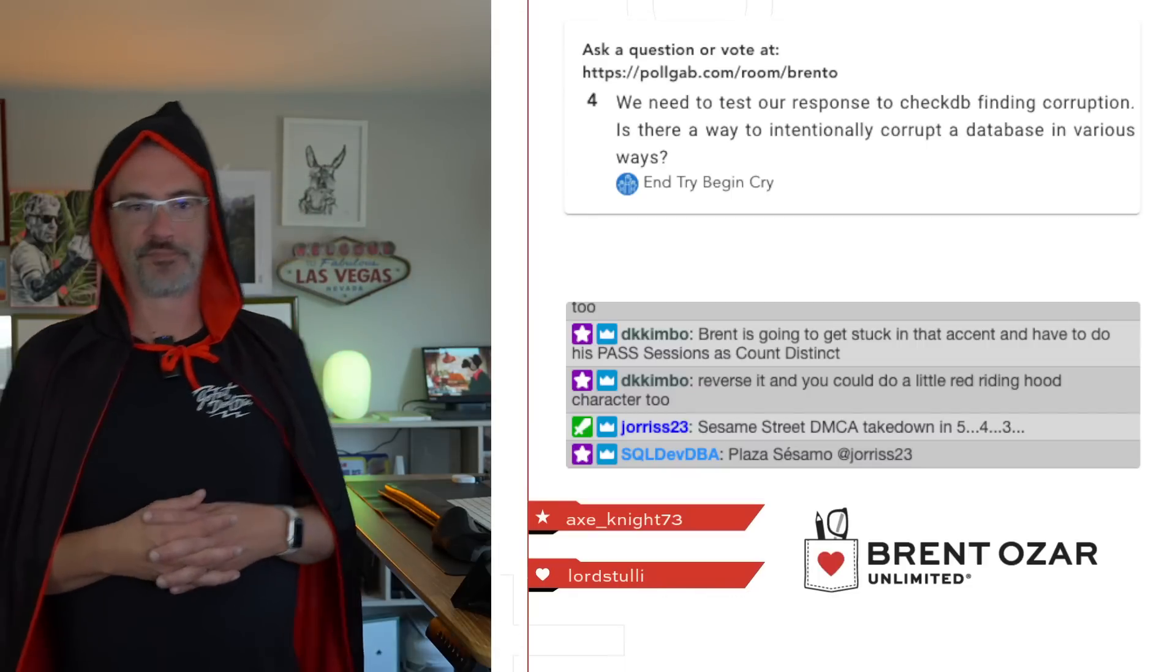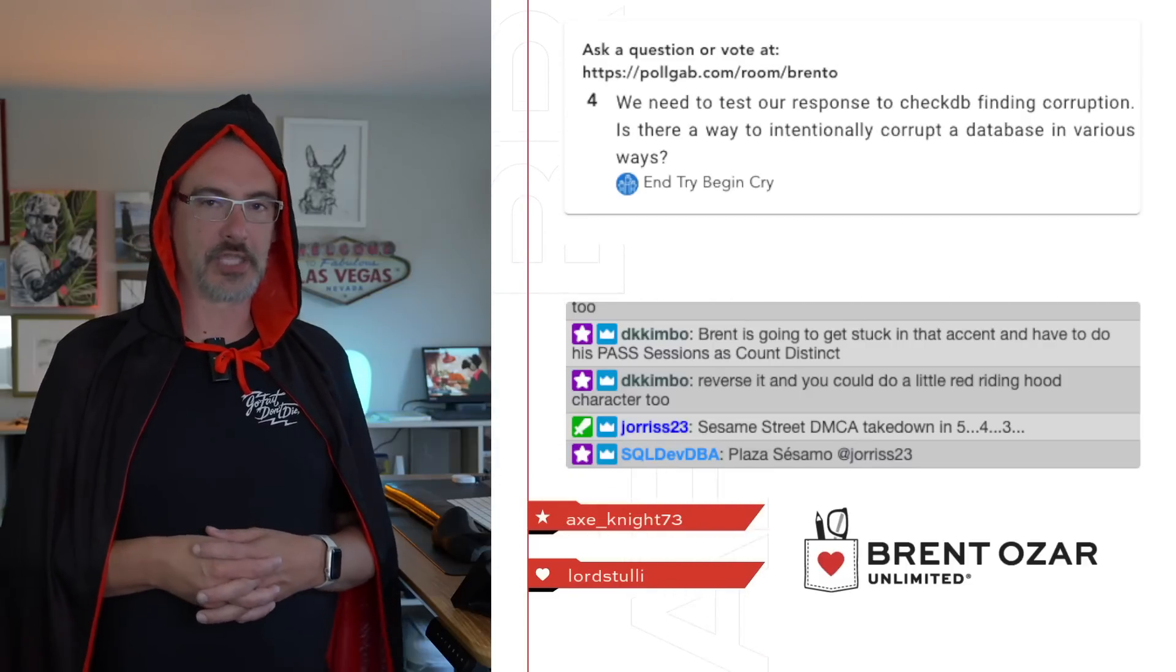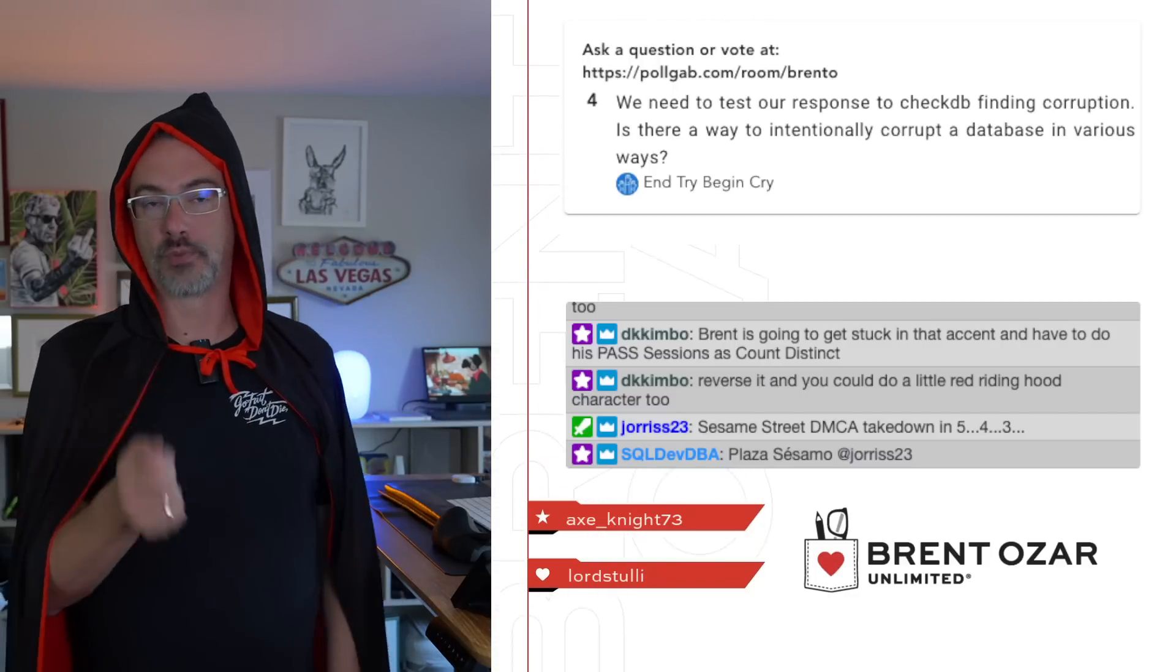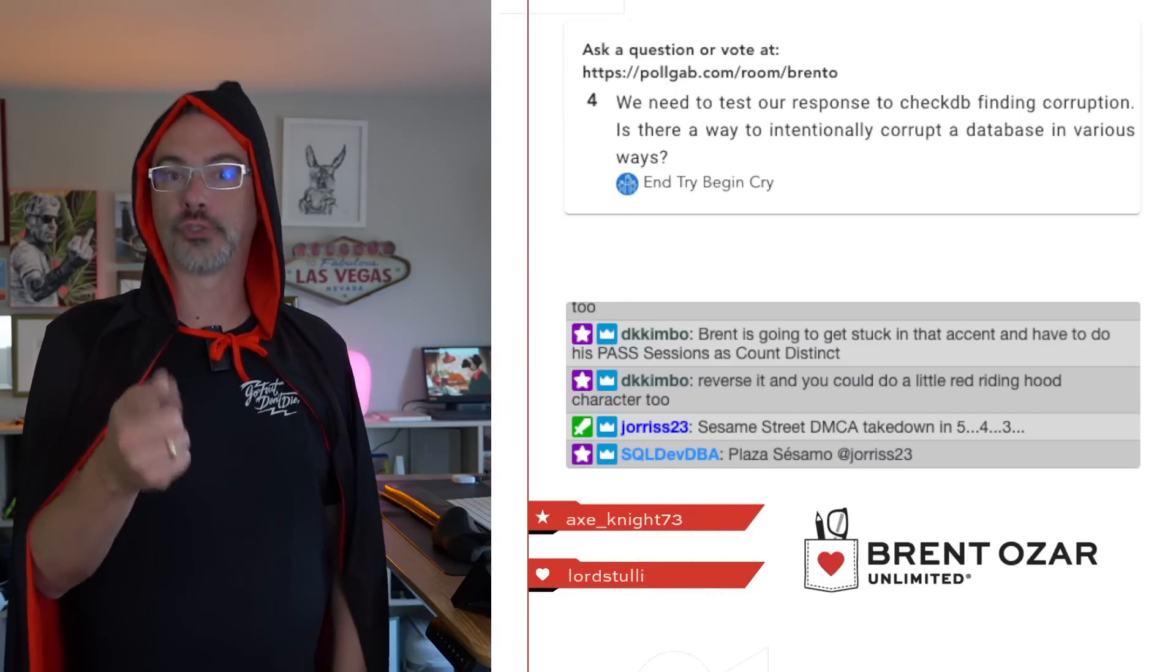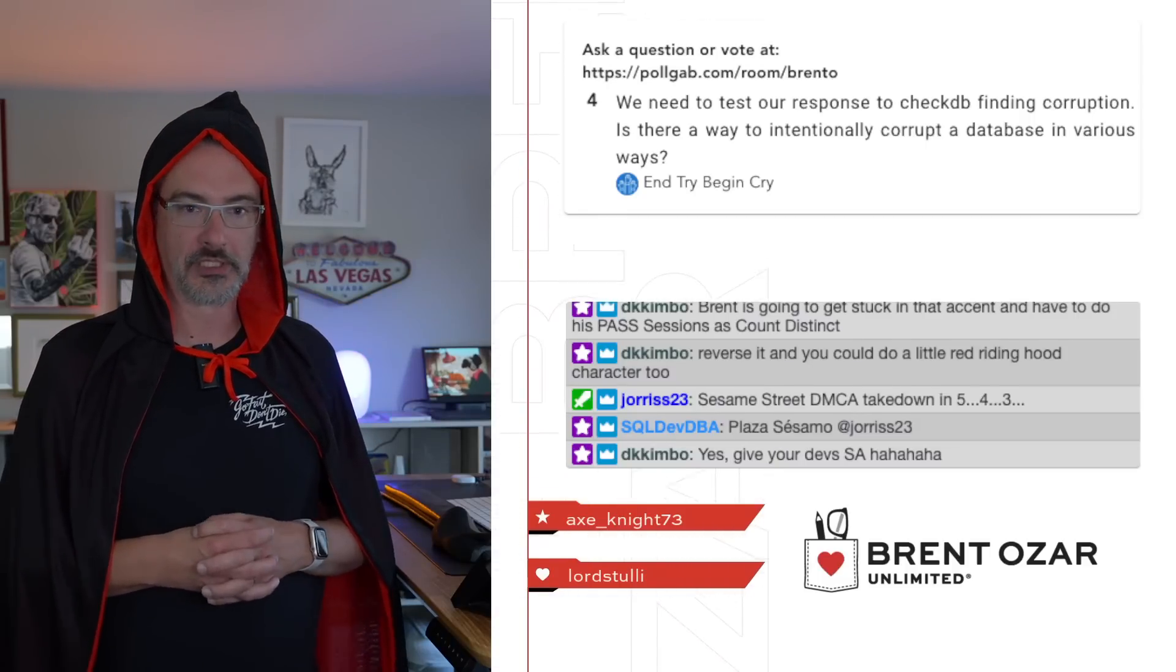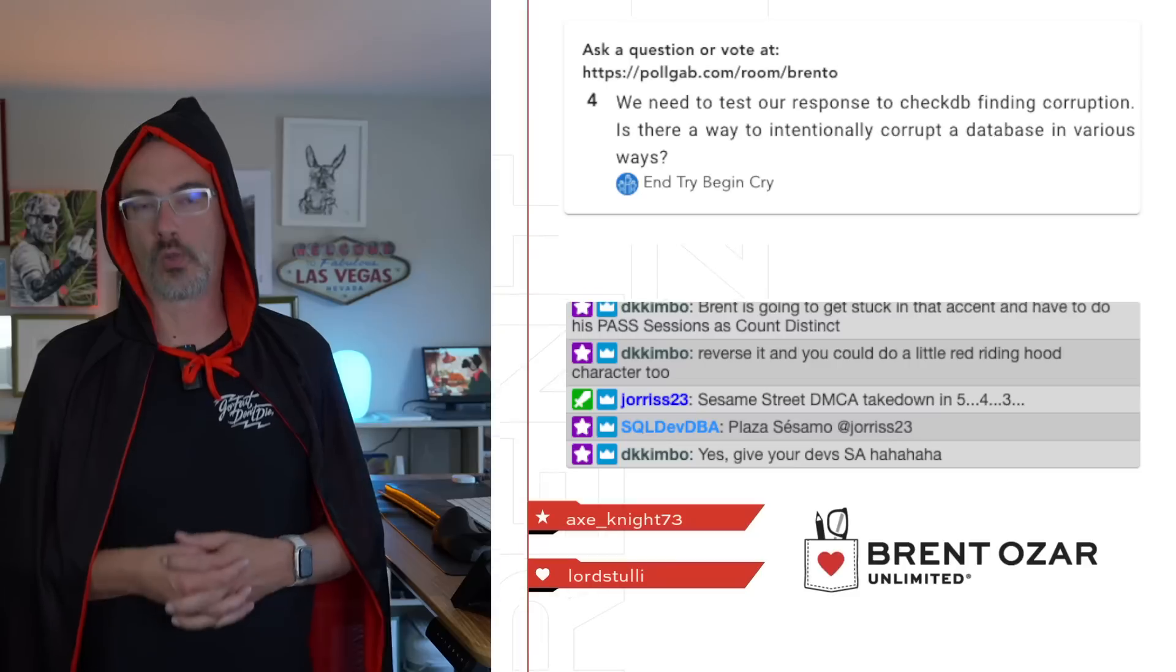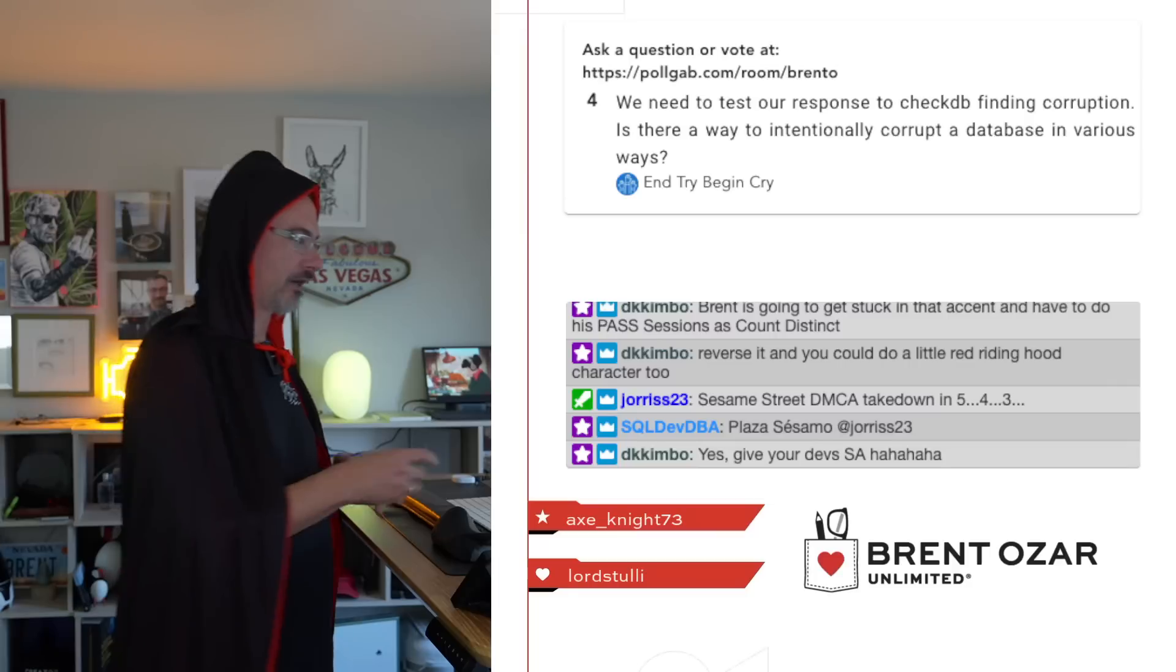Next up, ntribegincry says, we need to test our response to CheckDB finding corruption. Is there a way to intentionally corrupt the database in various ways? Yes. And if you search Brentozar's blog, how to corrupt database, he shows you using a hex editor. Count Distinct does not play with hexes, which is, are very dangerous. But the hex editor will allow you to do that. And he shows you how. Search for Brentozar cause corruption. Brentozar's very corrupt.